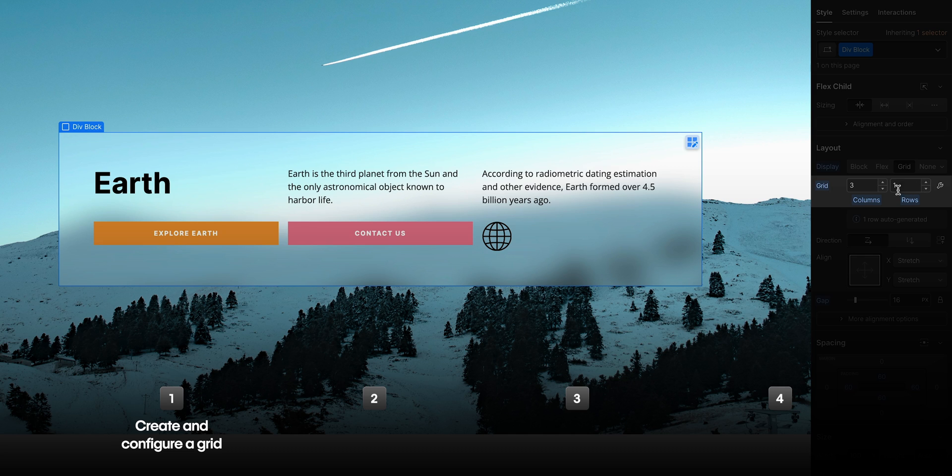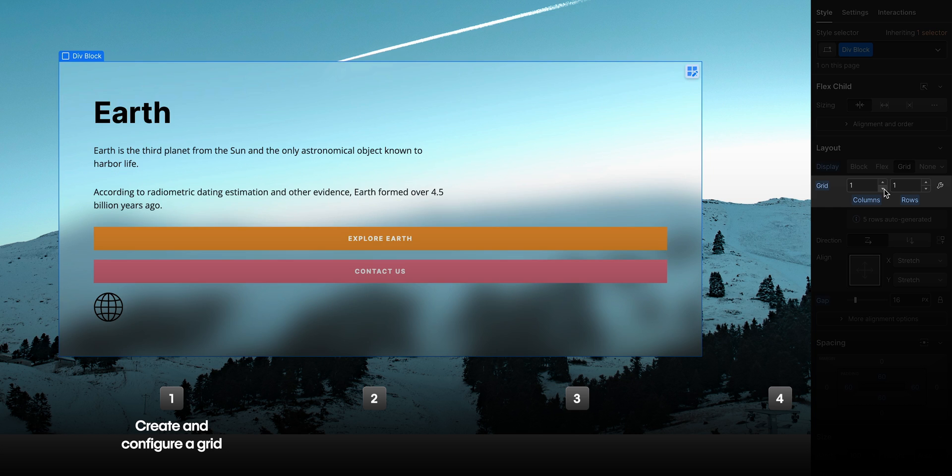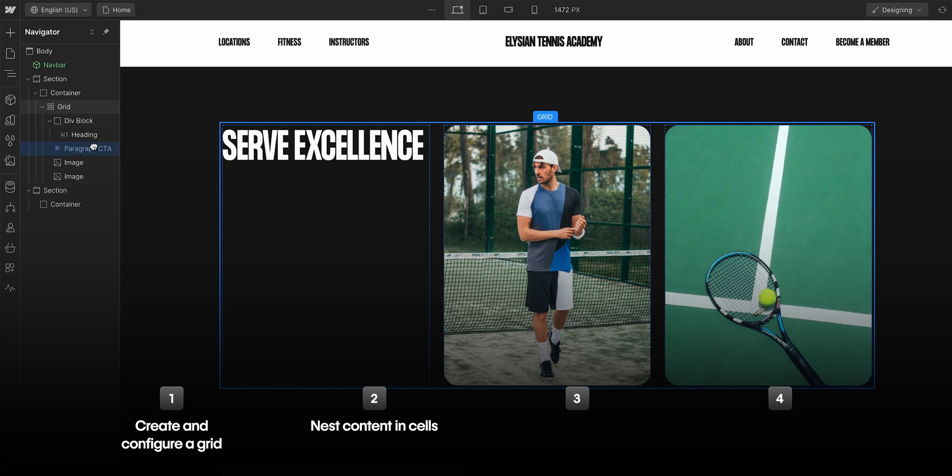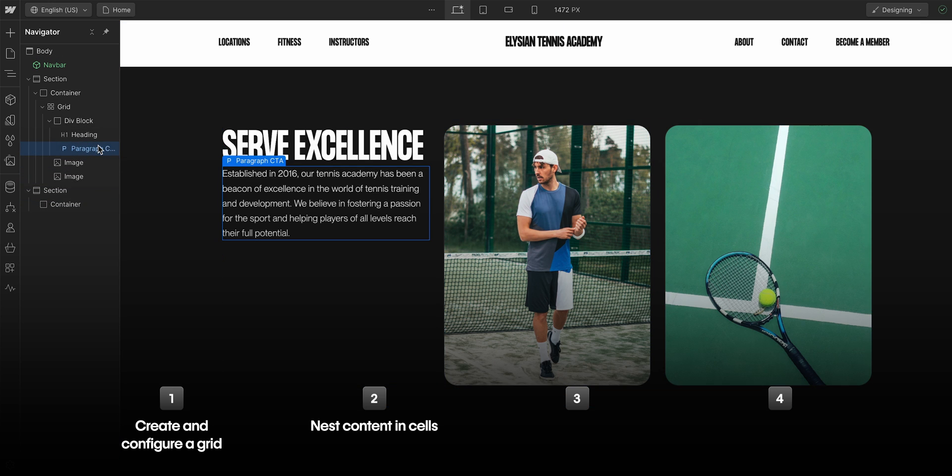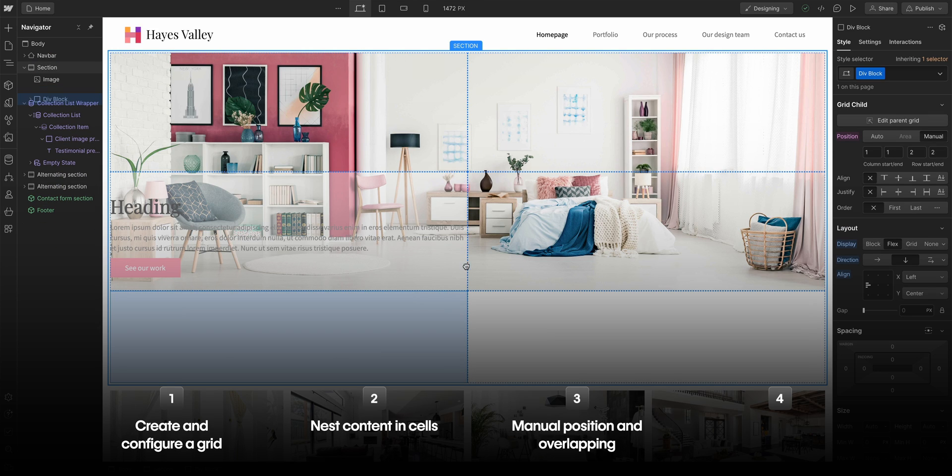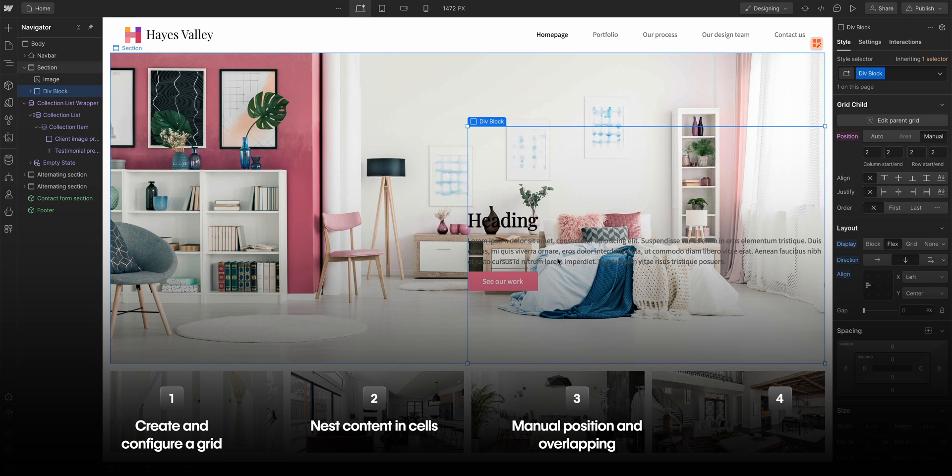In this lesson, we will create and configure a grid in Webflow. We will show how to nest content inside of grid cells. We will also cover manual positioning to overlap content within a grid.